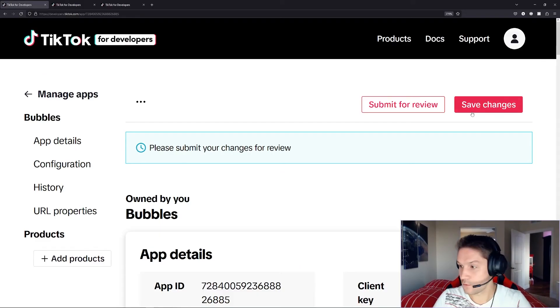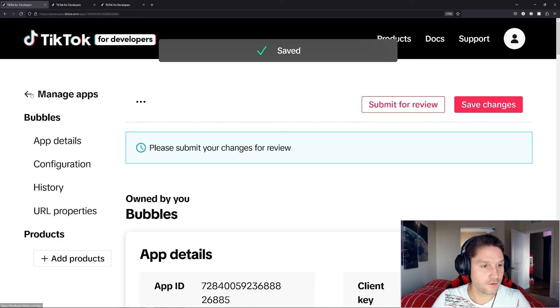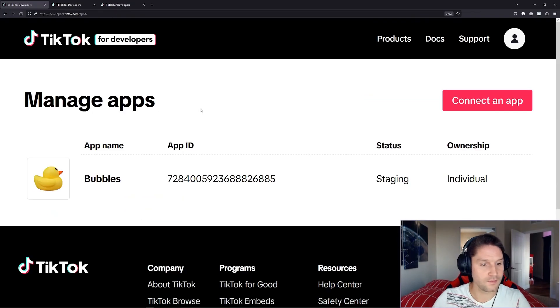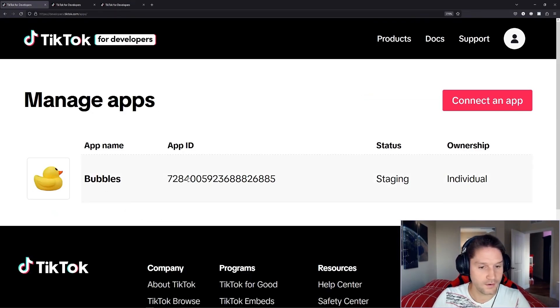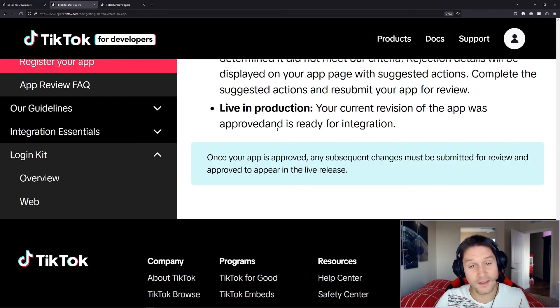Then we're just going to scroll up to the top and save our changes. Our changes have been saved. Back on our manage apps page, we see we have our Bubbles app with our icon, our app ID, status and ownership, and we have created our app.